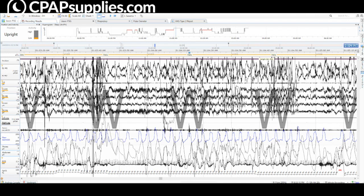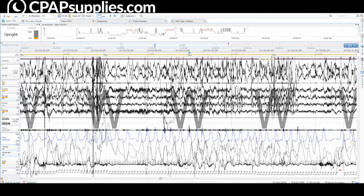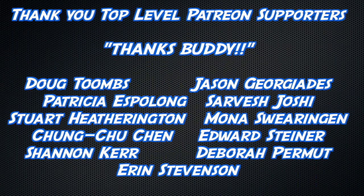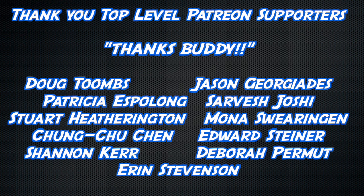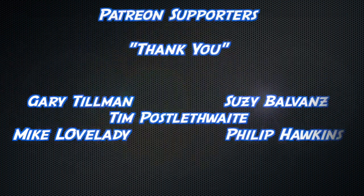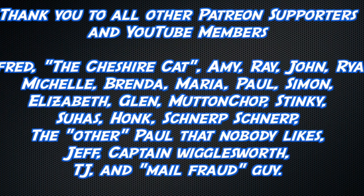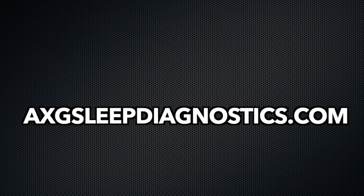That's all I've got for you. Please check out the sponsor of this video, CPAPsupplies.com. If you want to have a PAP analysis with me, AXGSleepdiagnostics.com. I want to thank all the Patreon supporters, YouTube members. You guys are fantastic. But really, really thank you for watching this. What can only be described as a shitter video. Thank you. Bye. Clean your stinky mask with some mask wipe available at Amazon. Thank you to all watching, but an extra thick thanks to Doug Toombs, Jason Giorgiadis, Patricia Espalong, Sarvesh Joshi, Stuart Hetherington, Mona Swearingen, Chung-Too Chen, Edward Steiner, Erin Stevenson, Deborah Permute, and Shannon Kerr, and another slightly less thick thanks to all the other YouTube members, Patreon supporters.